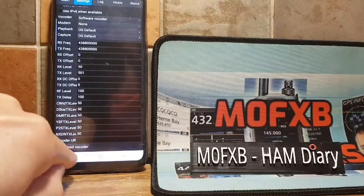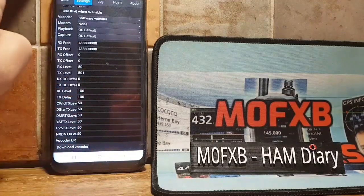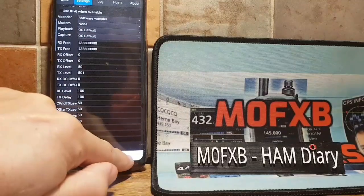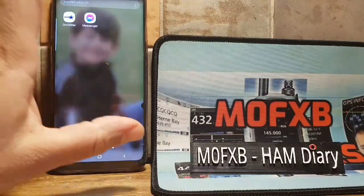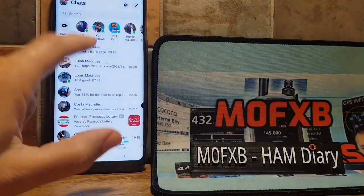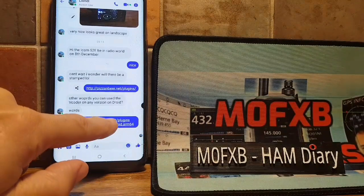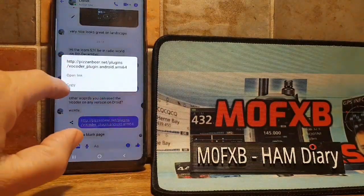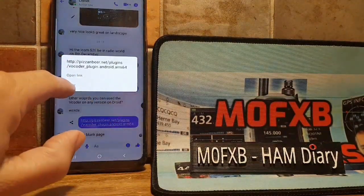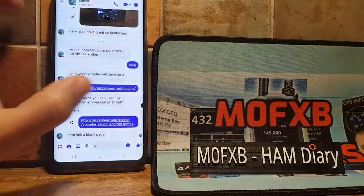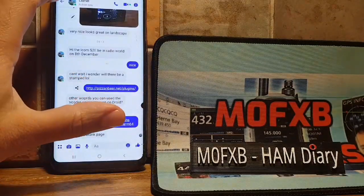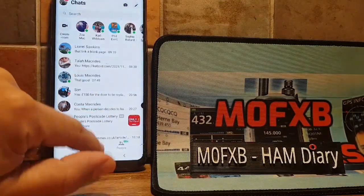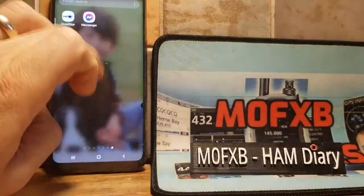You paste it in there and then you click download. Then you check it in the log. So let's go to my messenger here, send it, and copy it. We'll hold it — it says copy — yeah we'll go copy link. Then we'll go back to Droidstar.